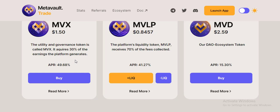It equals 30 percent of the earnings the platform generates. The platform equity token MBLP receives 70 percent of the 80 percent of the protocol fees.